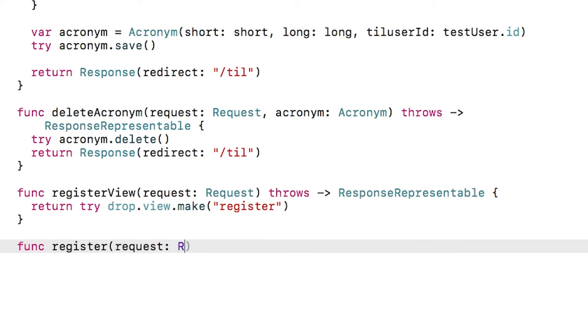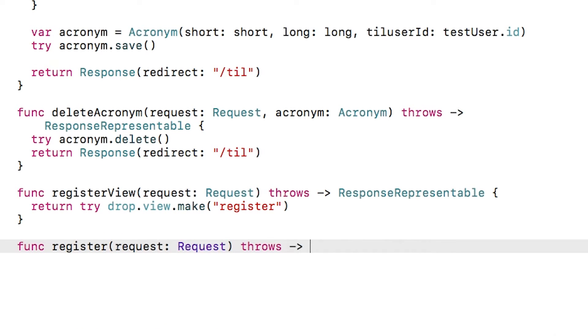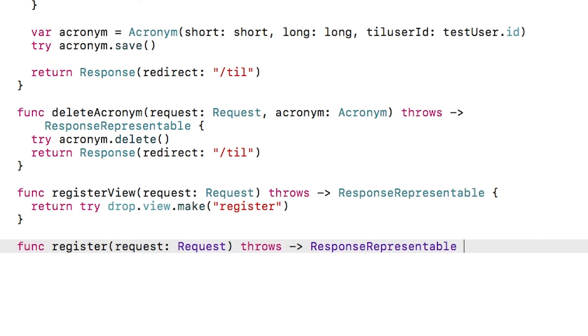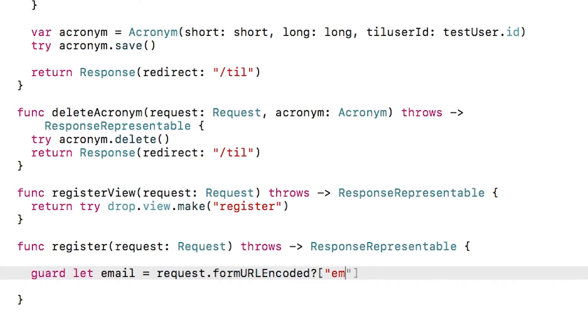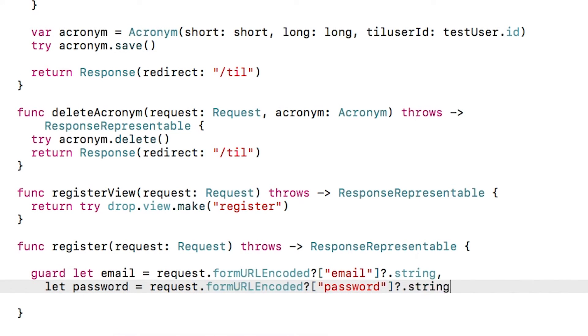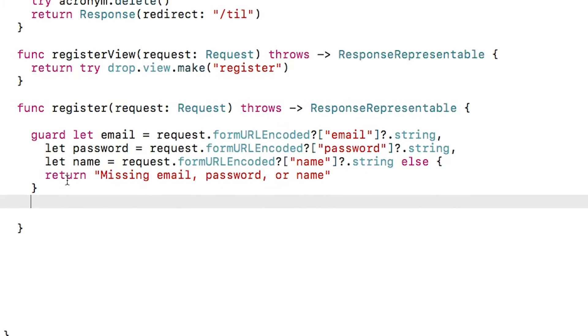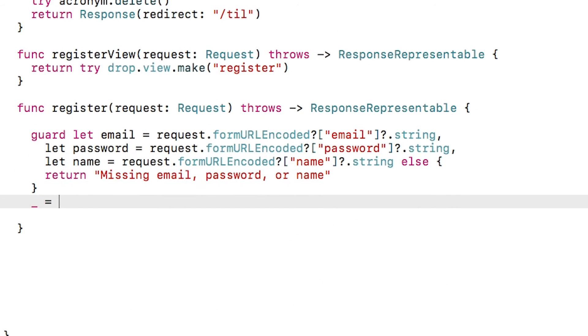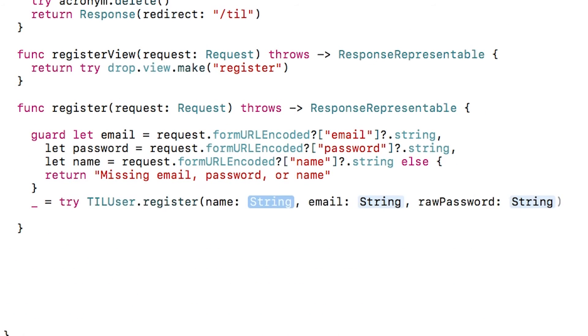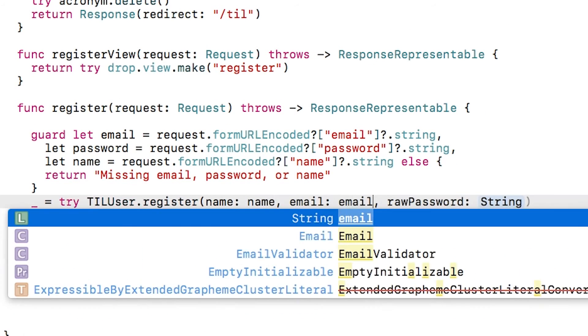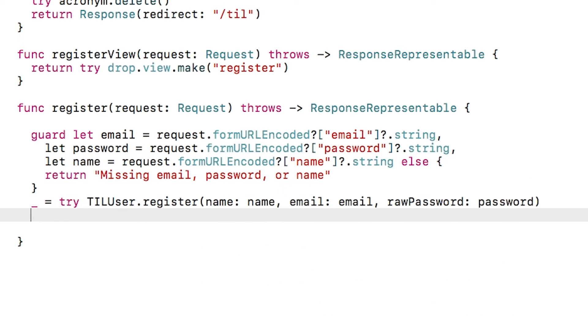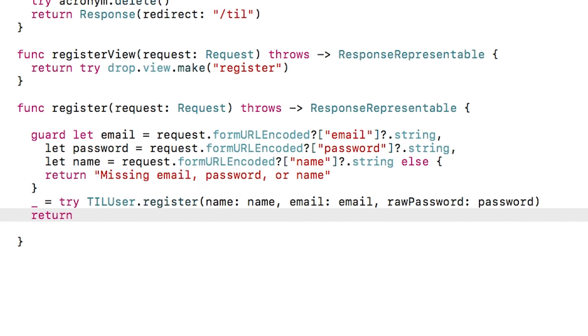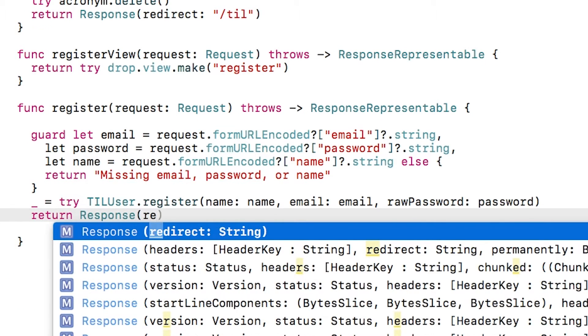It simply calls drop.view.make passing in register, which is the name of the leaf template that we just created. I'll also write another method that will handle the post to the form at til/register. It will look for the email, password, and name that the form is supposed to send, and bail if anything is missing. Next, it will call the register helper method that we wrote earlier on til user, discarding the result. For now, it will redirect to /users so we can hopefully see the new user in the database.